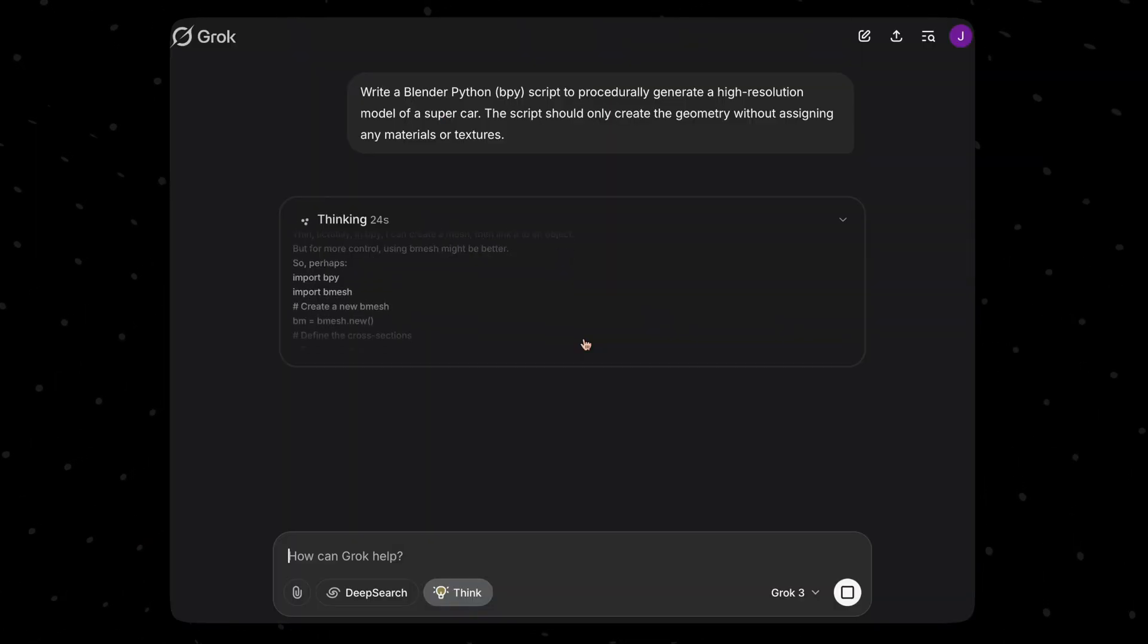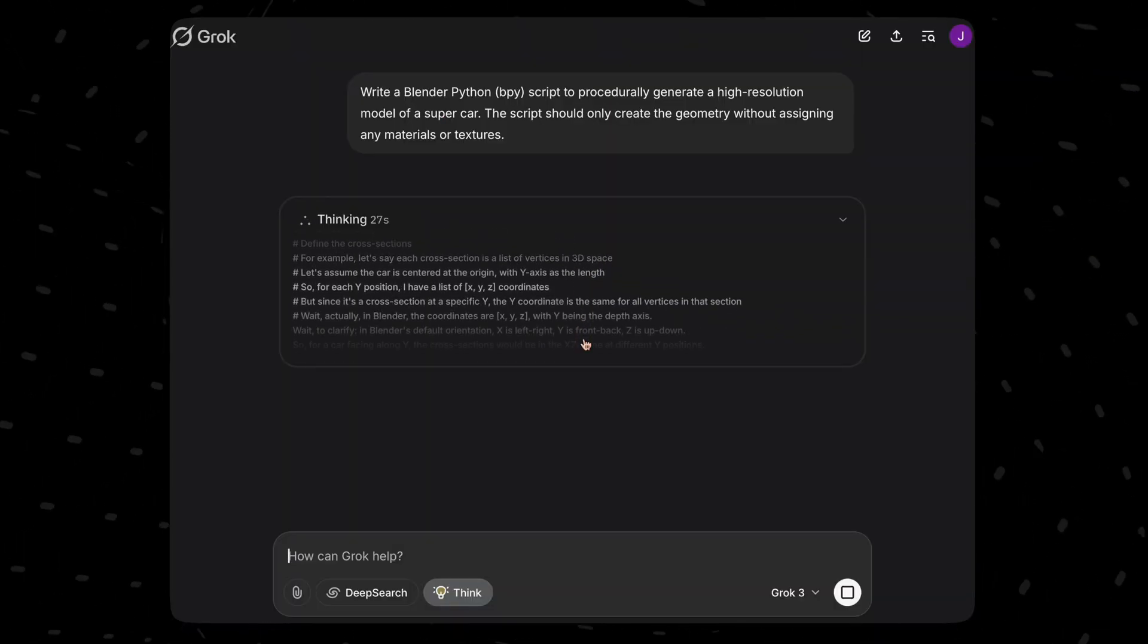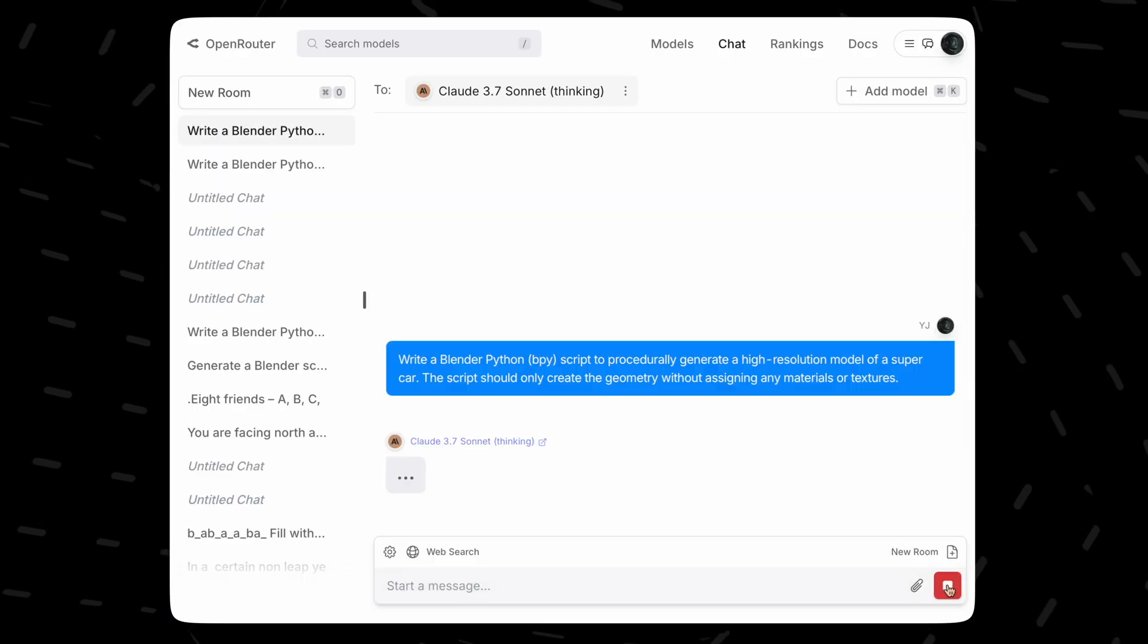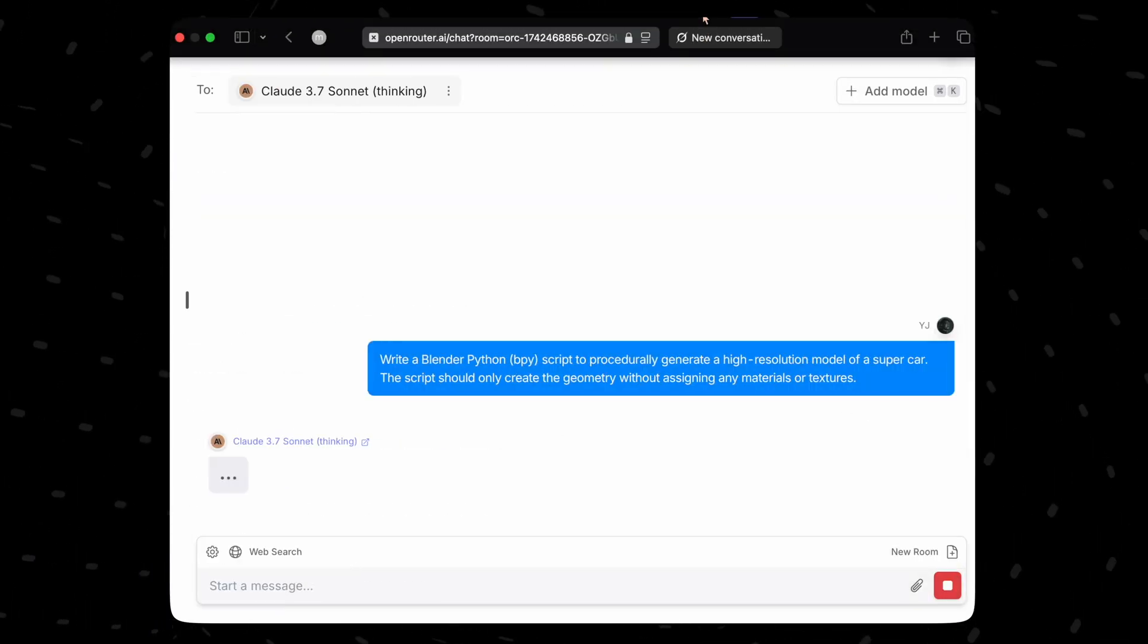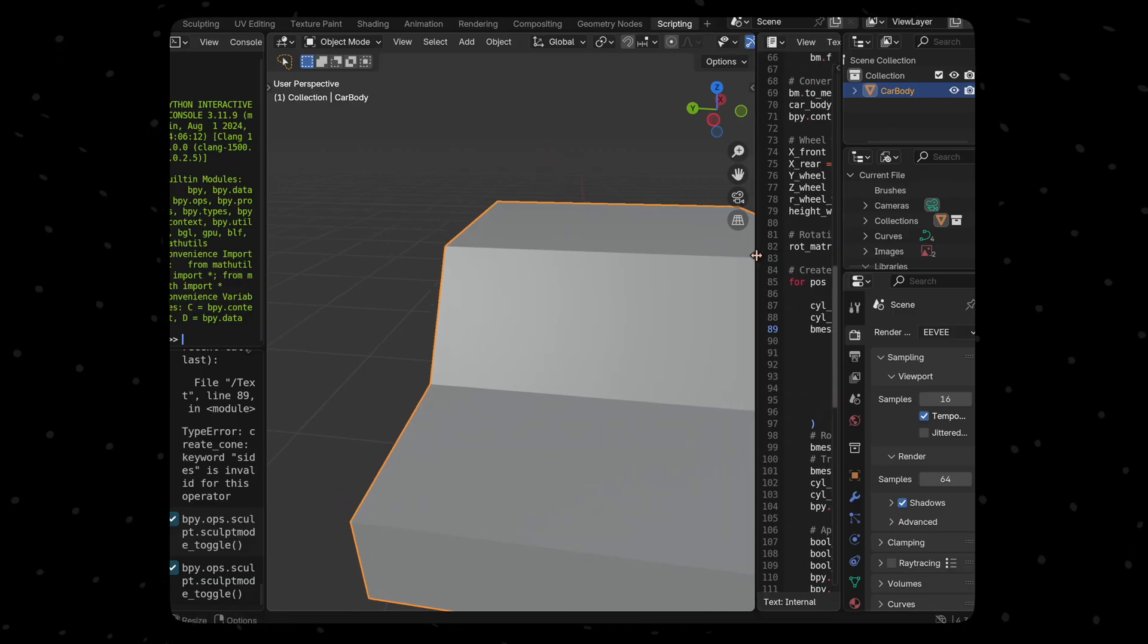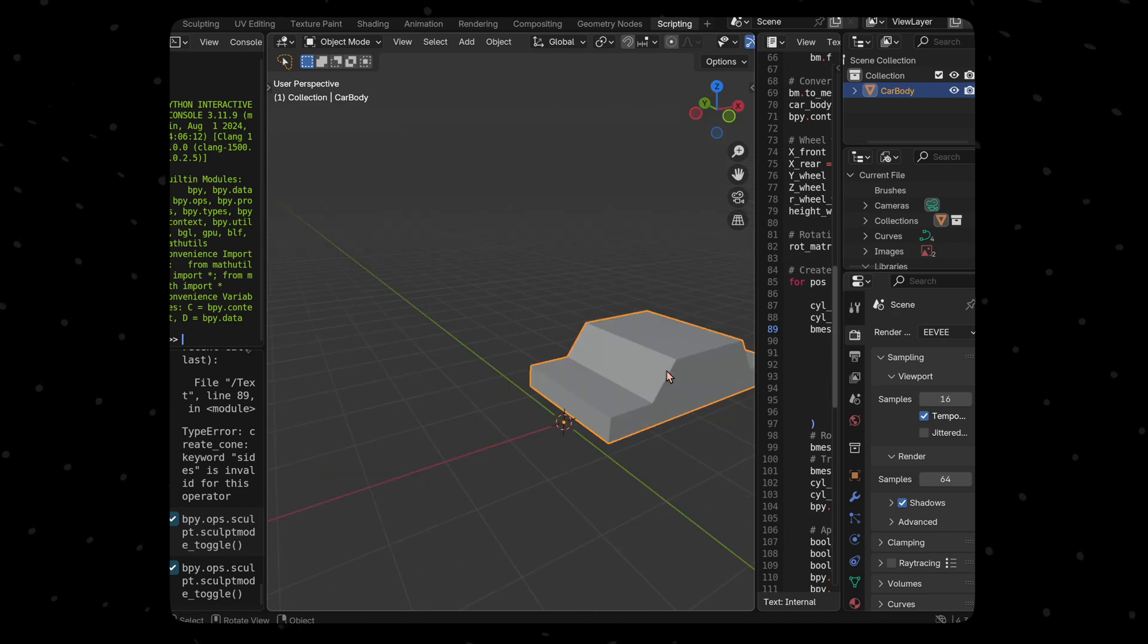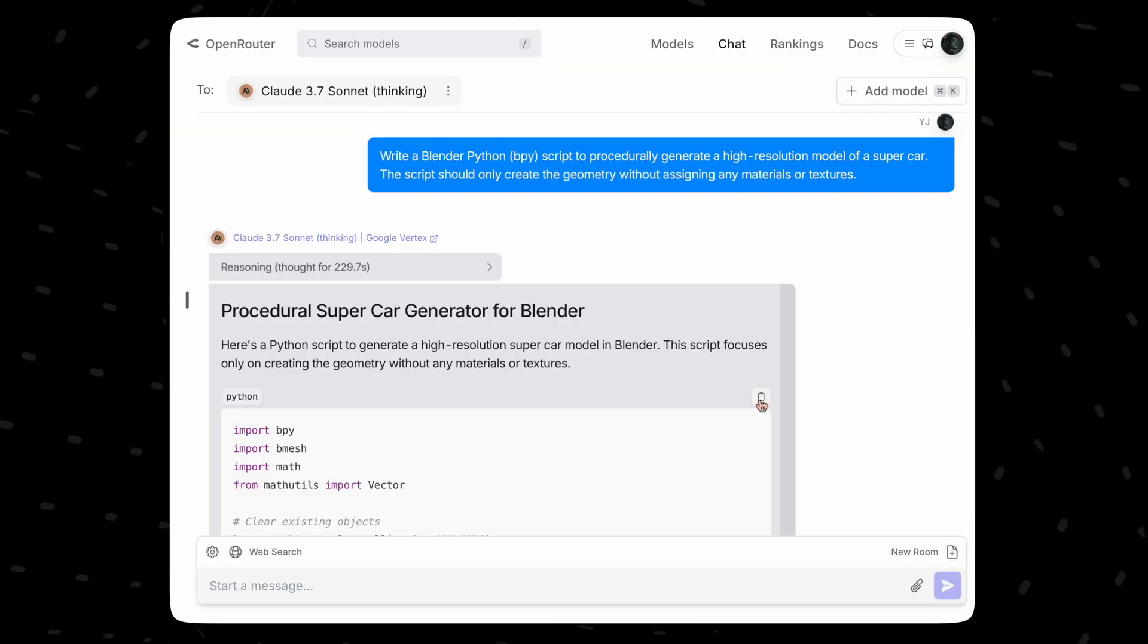Let's ask them to model a supercar. We will send this to both models together and see the responses. Let's see Grok's response and then Claude Sonnet's response. That looks like a cartoon car, like a 3D representation of a child's drawing or something.